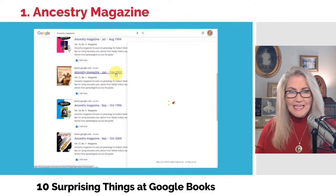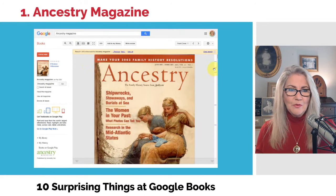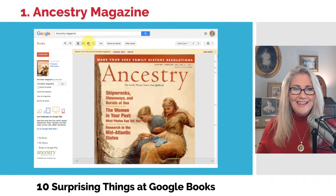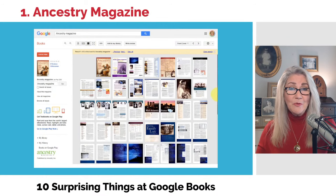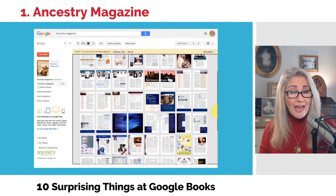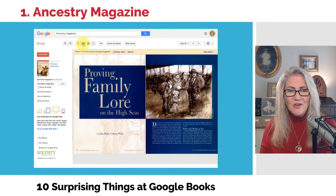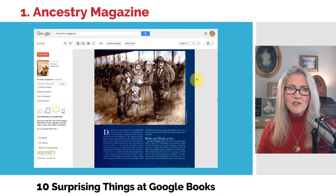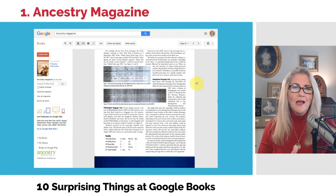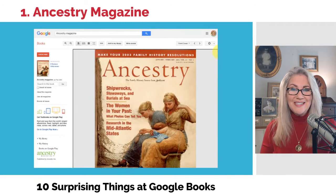Let's click one of these — January/February 2003. I'm going to click the thumbnail button. This is a really nice way to get a nice big visual view of what's available in whatever item you're looking at. Here's one: "Proving Family Lore" by John Coletta. This is about crossing in ships — what was that like, what kind of stories came along, and how do you figure out the accuracy by digging into the actual records. This could be very applicable to what you're doing today.